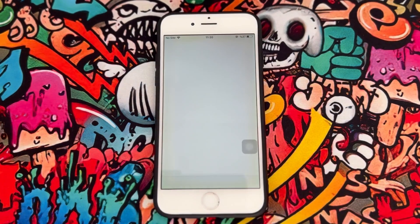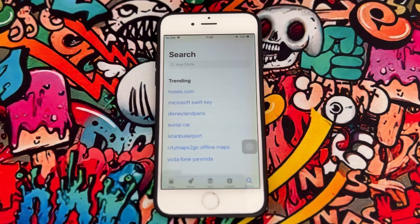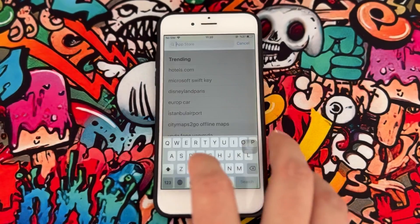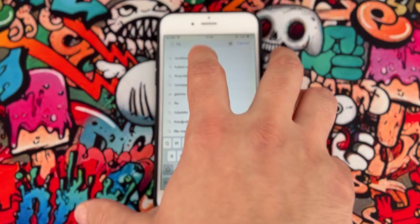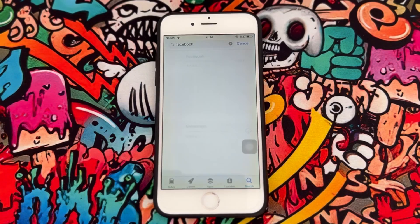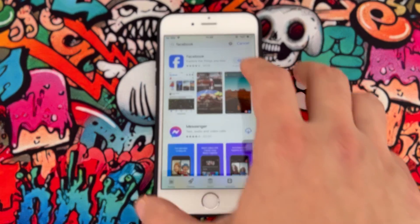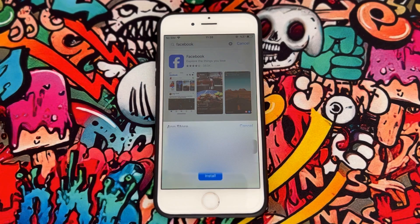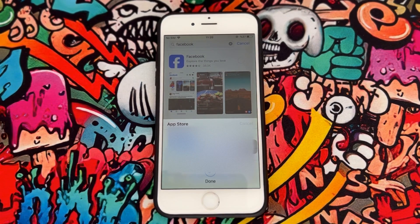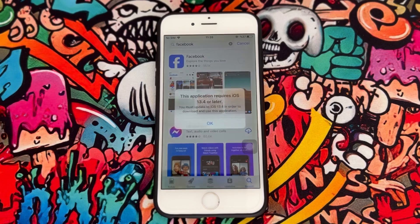First of all, just open the App Store of your iPhone device and let's go ahead to install Facebook. Once I type Facebook in my App Store, you can see I got the application. When I click on Get, I will get this notification from my iPhone device.